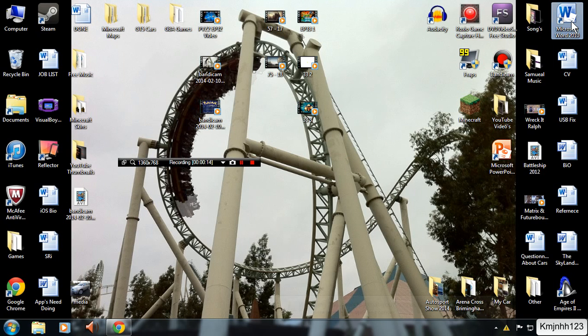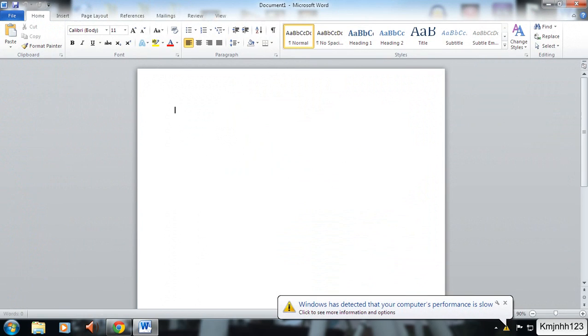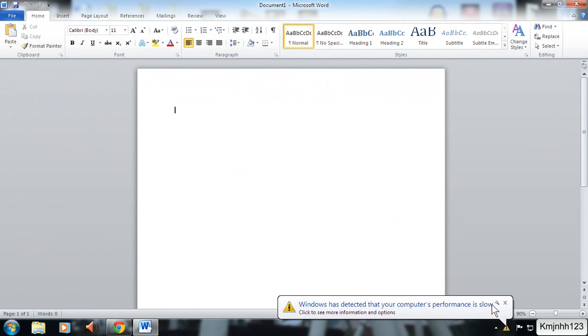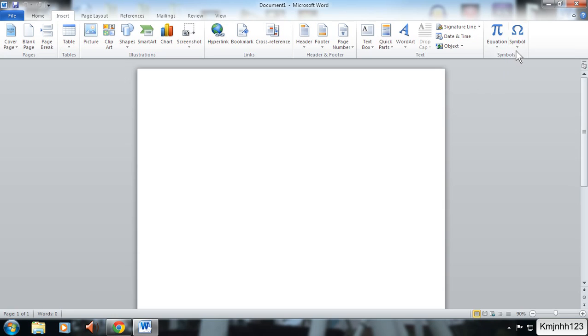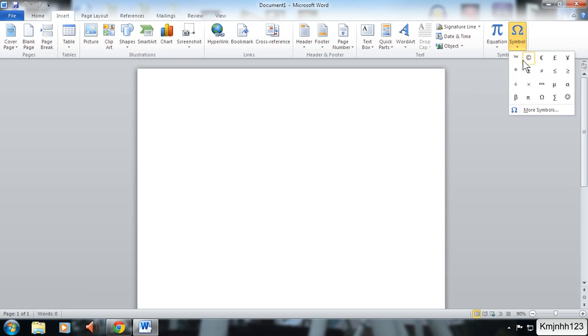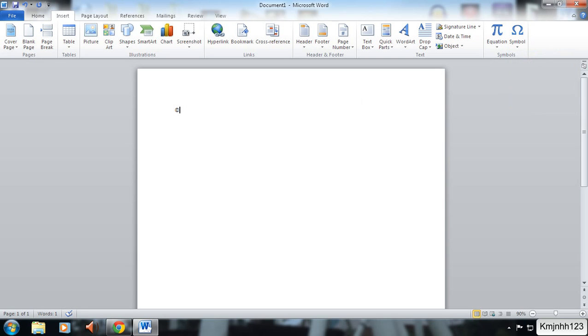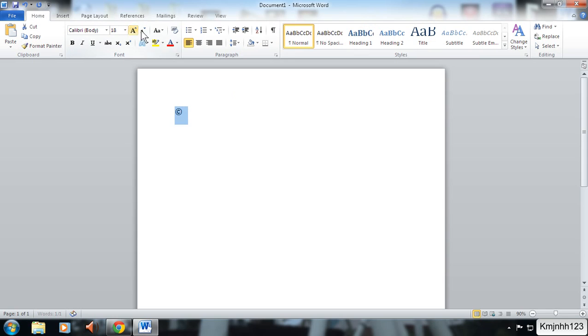So what you want to do is open up Microsoft Word. Then go to insert, then go to symbol and the TM and copyright logo will already be here under the symbols. Simply click the copyright logo and you can change the size of it.